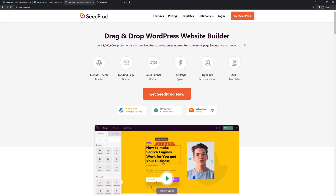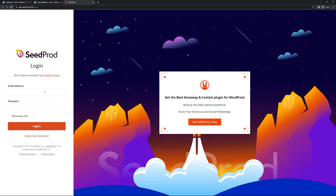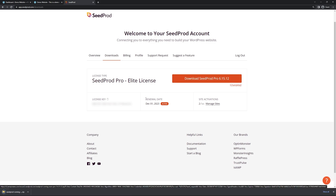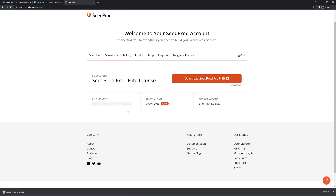Once you have an account set up, click on Login. On the left-hand side, enter your email address, your password, and click Login. Next, click on the second tab from the left called Downloads, and click the orange button to download SeedProd. We also need the license key in the bottom left-hand corner. You can click the icon to copy that to your clipboard, then close this tab.